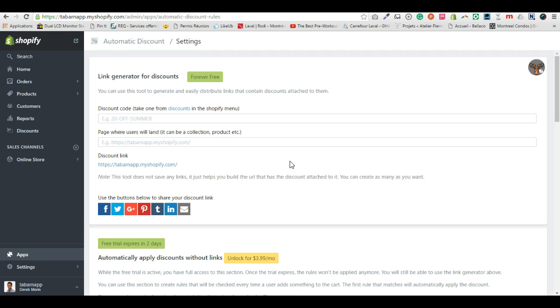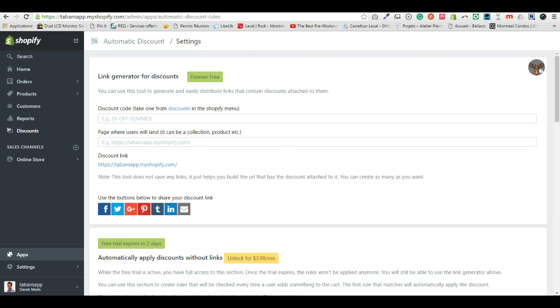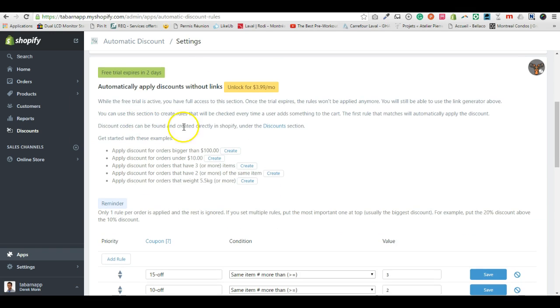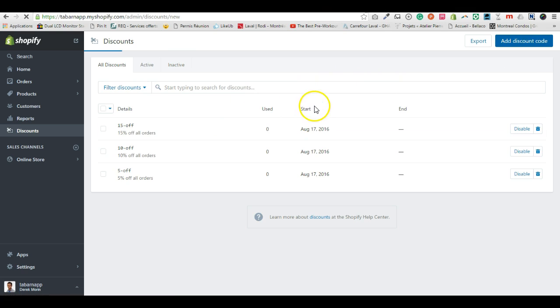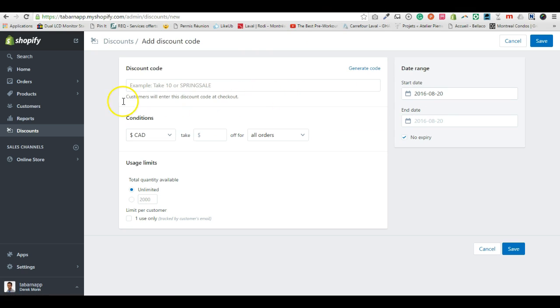So I forgot to say, first of all you need a discount. Okay, so whether you use the discount via links or via custom rules, you need a discount that exists. So we're going to create the discount in discounts.